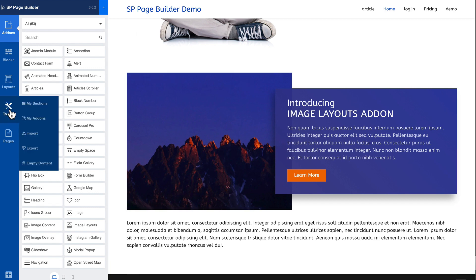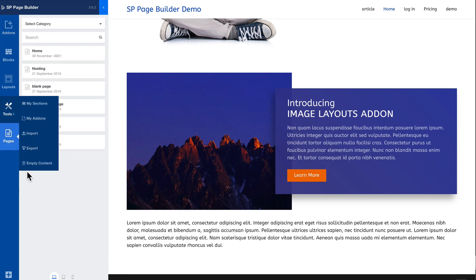But you do have the options to look at the sections and add-ons you've saved to export even this page that's right within an article and of course empty the content. And you'll notice that the add to menu is gone because again we're not on an SP Page Builder page, we're in an article.